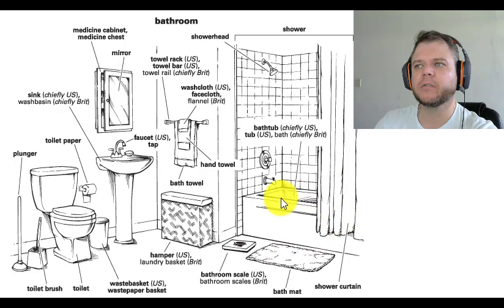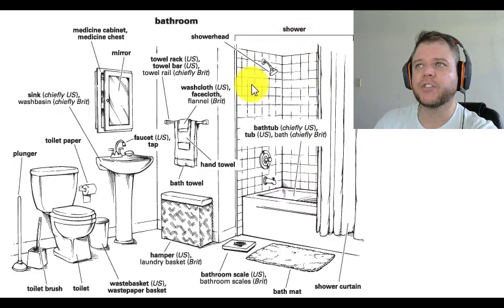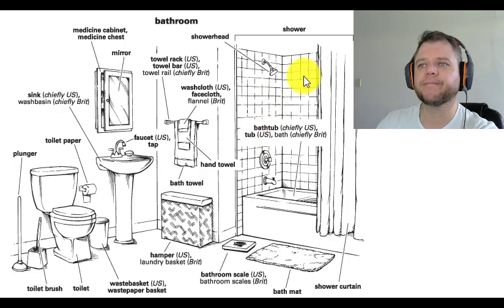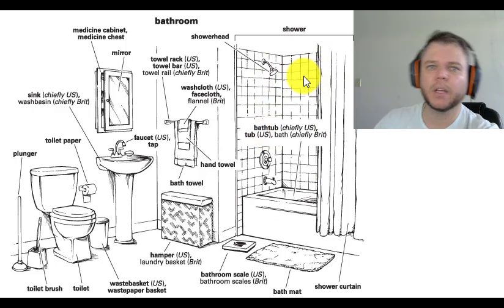Shower curtain. Bathtub, also called a tub. Shower, shower head — and this whole component is called a shower. That's the bathroom vocabulary.